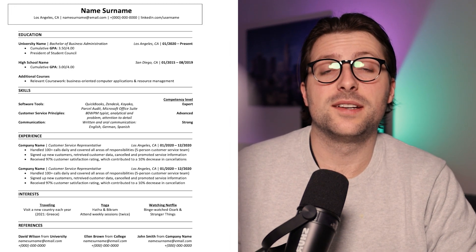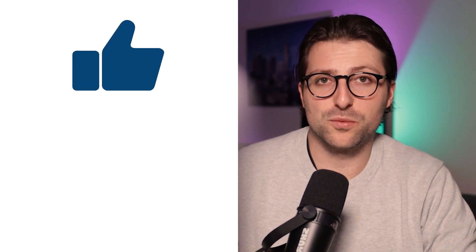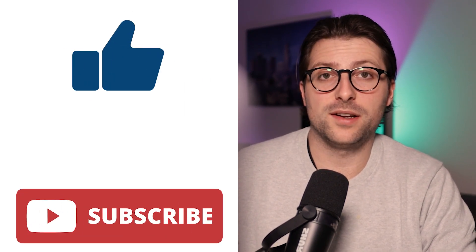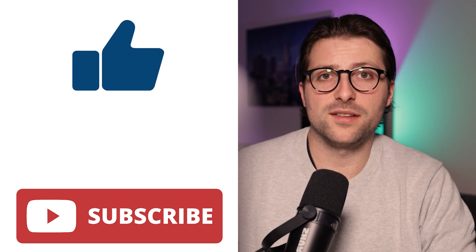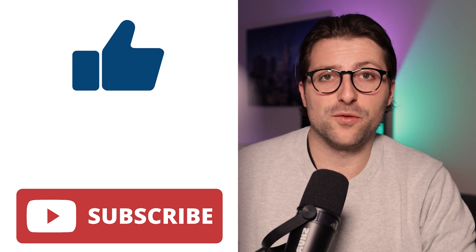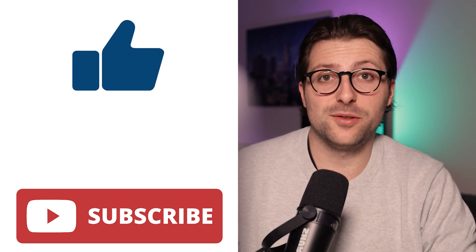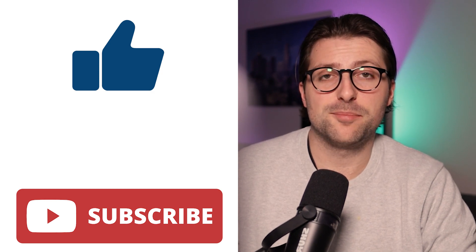If this video was helpful, then a like and subscribe is greatly appreciated. Thanks again for watching and see you next time. Bye!